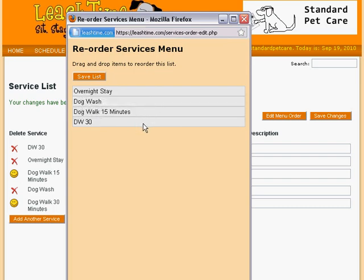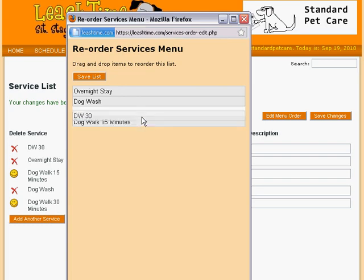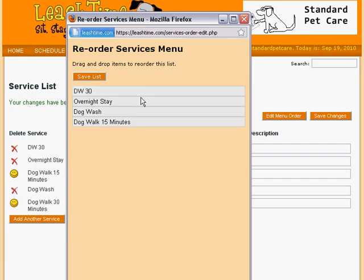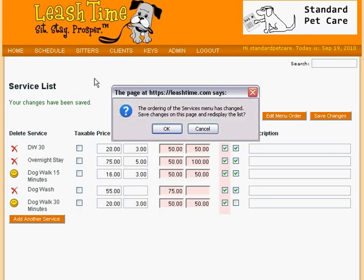We press and hold down the left mouse button over DW30, then — still holding down the left mouse button — we drag the mouse to the top of the list and release the mouse button. We can move DogWash to the end of the list in the same way: press and hold over DogWash, drag it to the bottom of the list, and release. When the list looks right, we save our changes and continue.